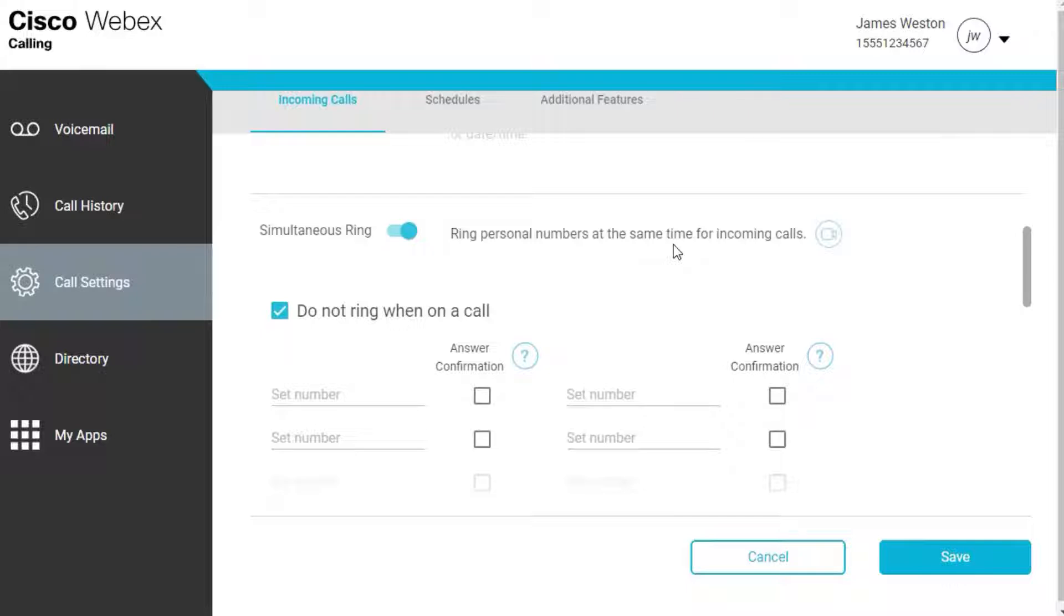Simultaneous Ring, also known as SimRing, is a feature that rings your office phone and other phones of your choice at the same time.